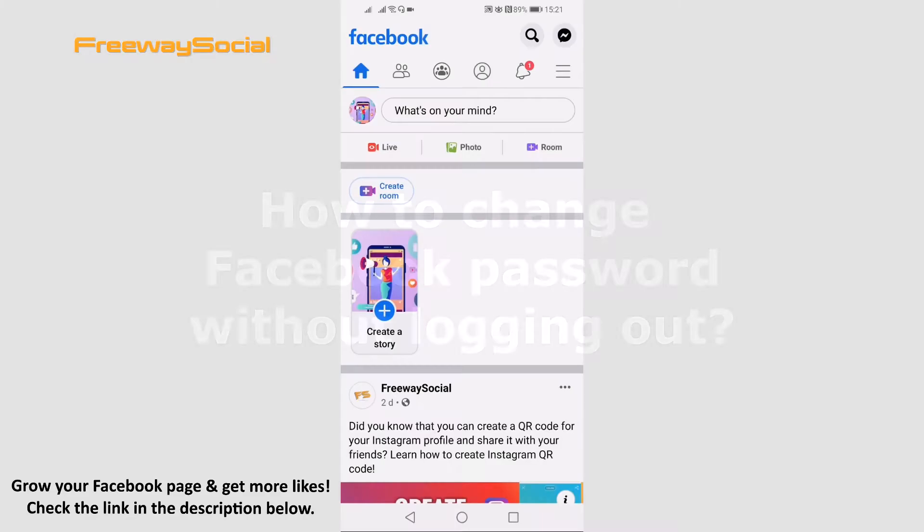If you would like to change your Facebook password without logging out, then you can easily do so. Just follow these steps.